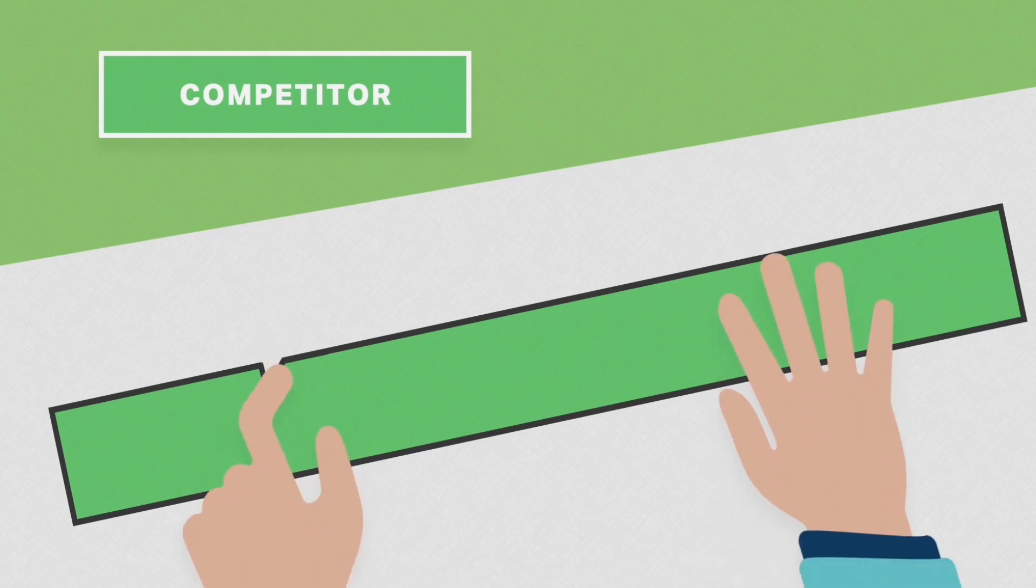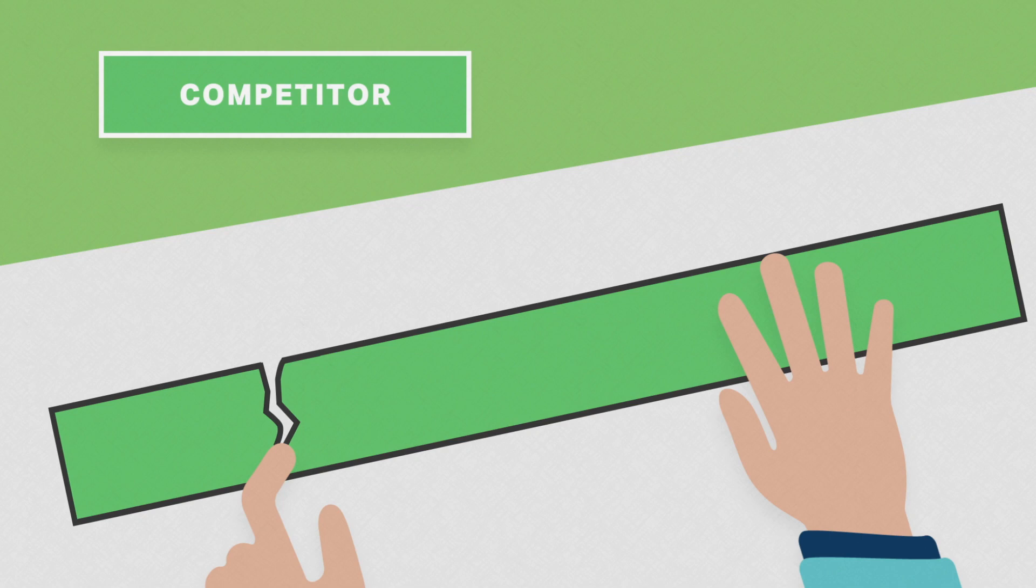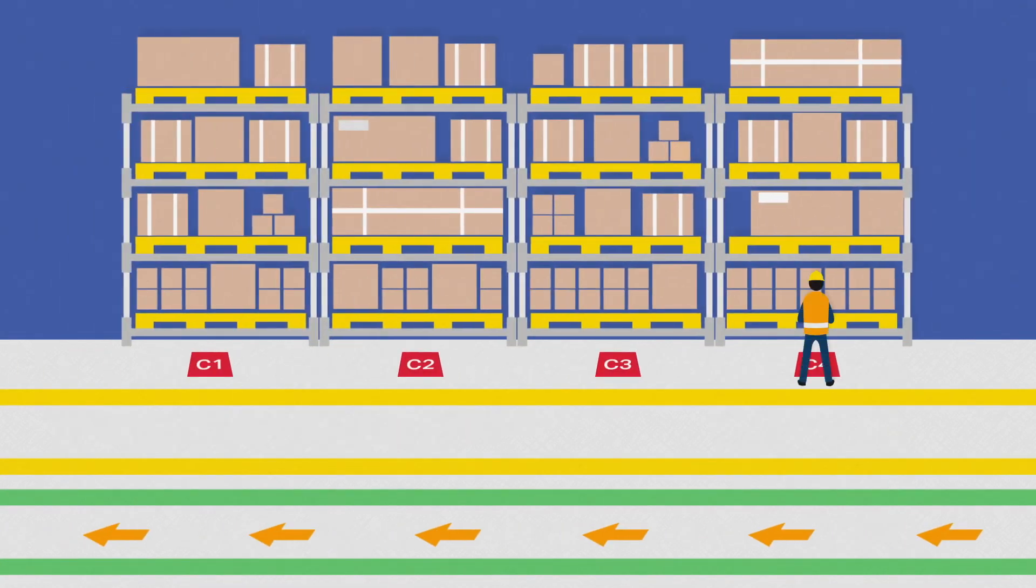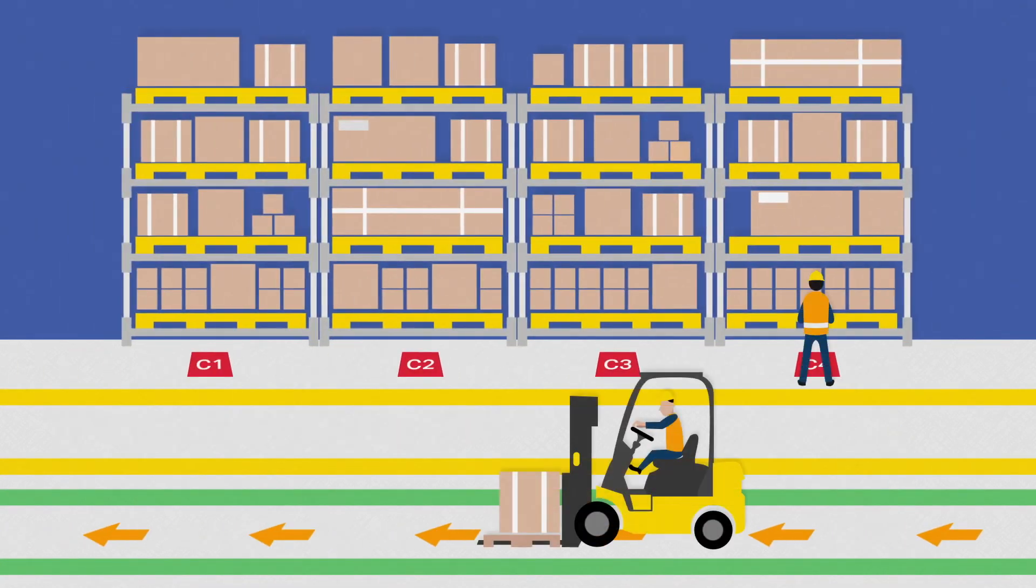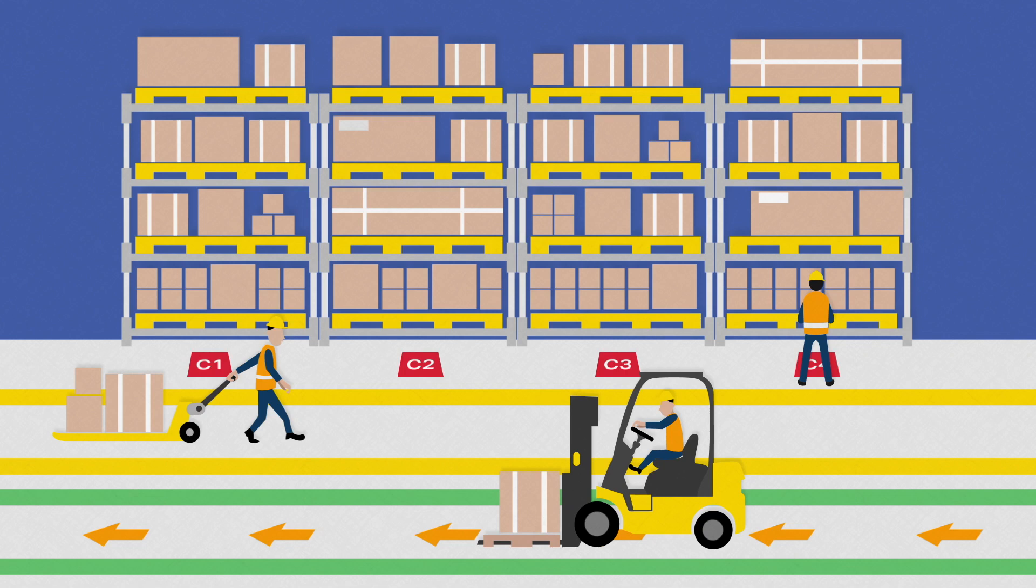If it can be damaged by a simple fingernail or ripped by hand, how do you think it will hold up against foot traffic, a forklift, or a pallet?